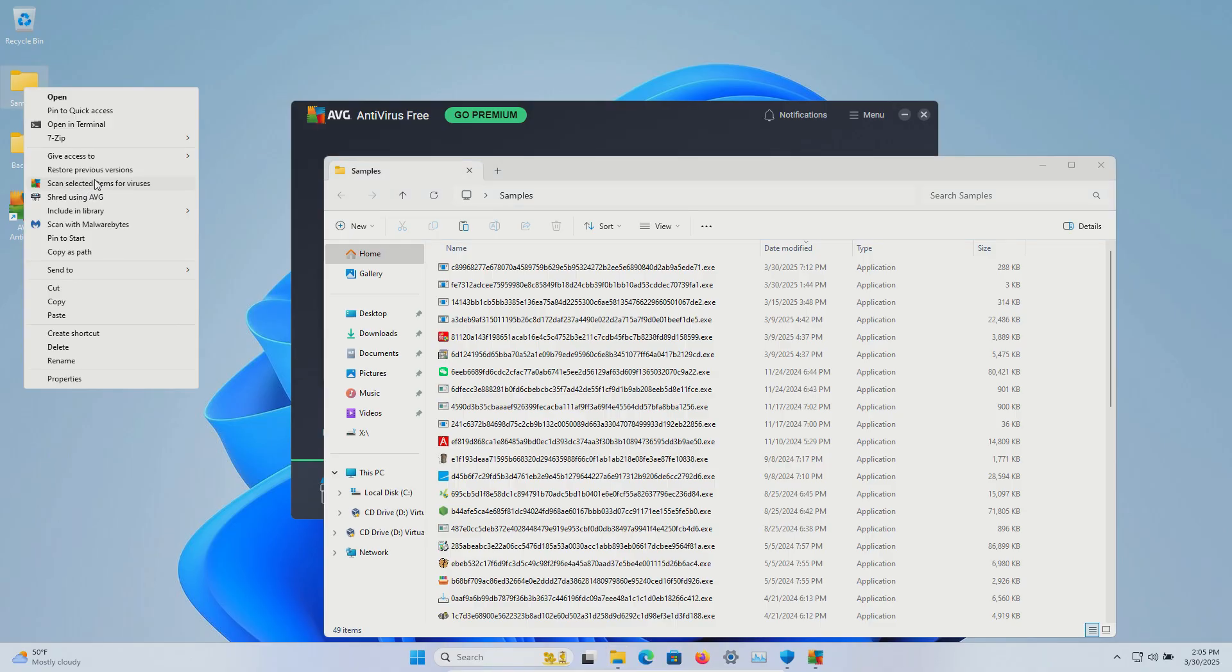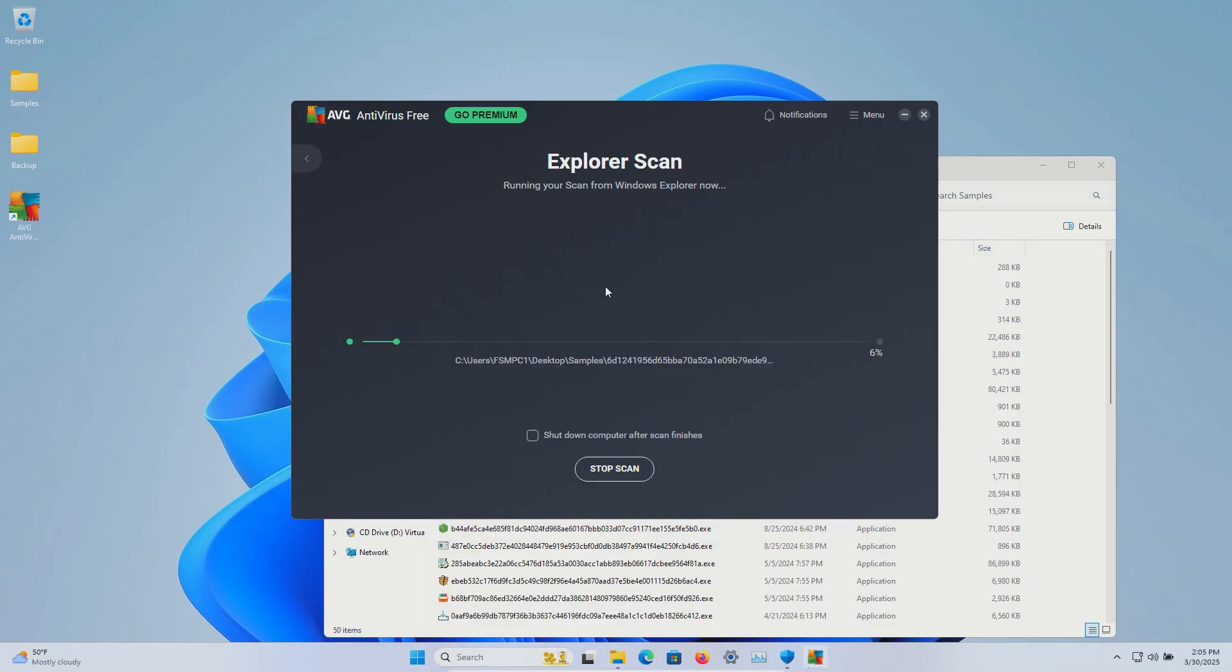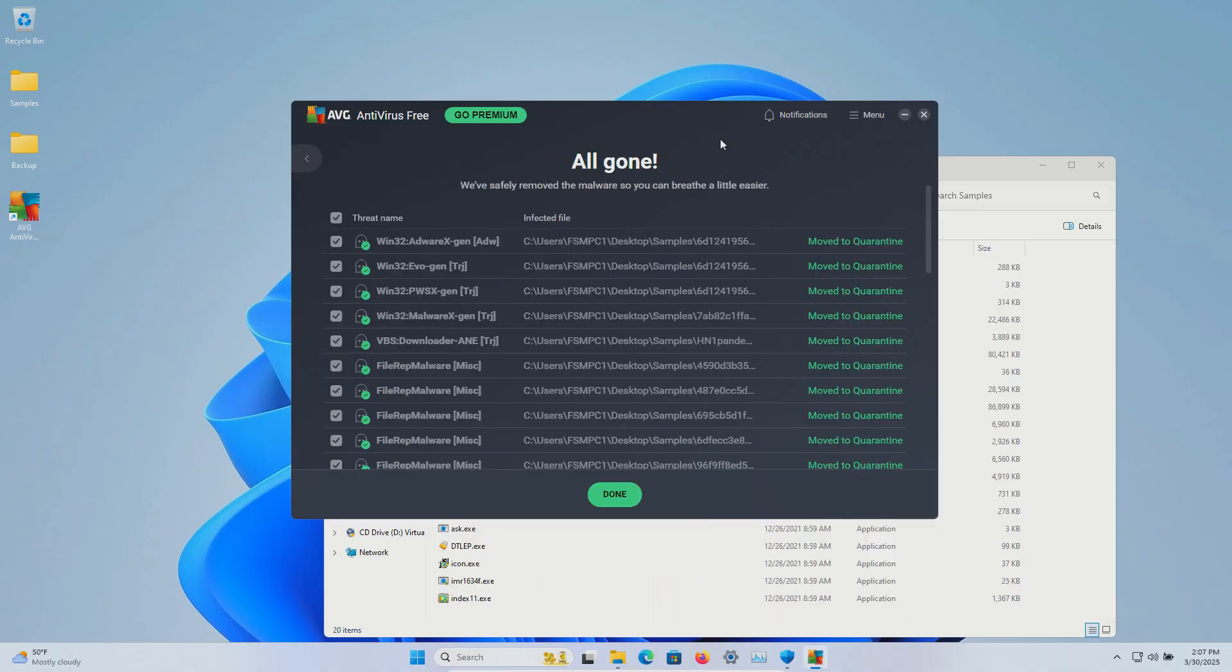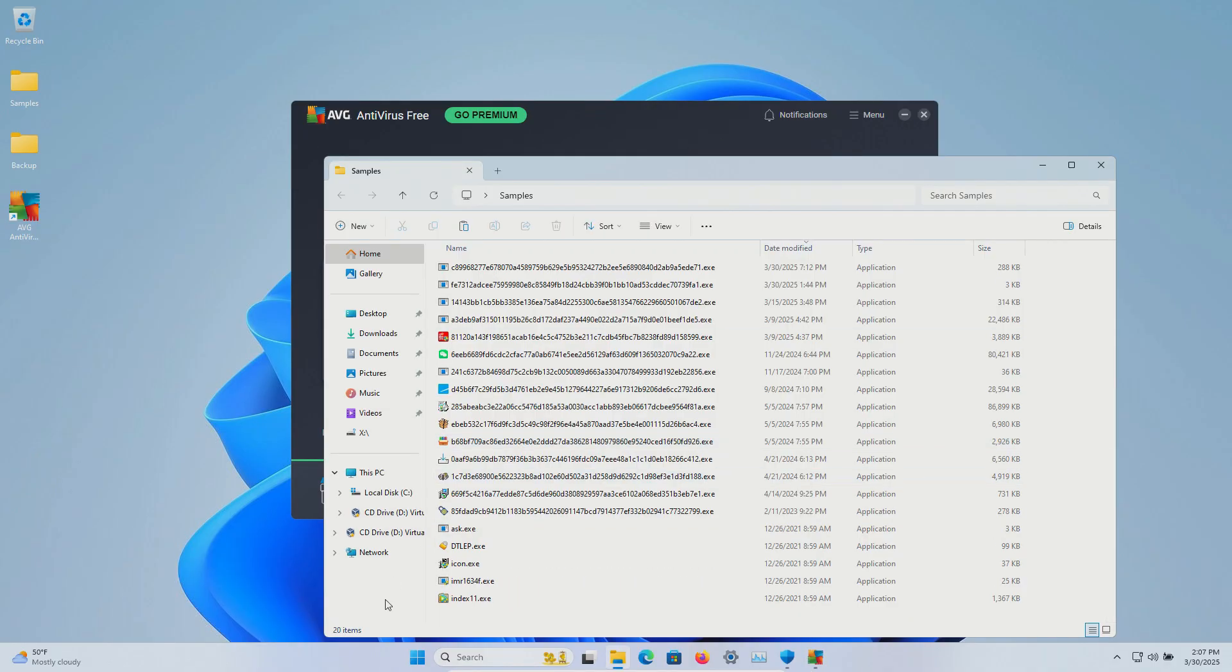We're going to scan directly and let this complete. Directly scanning found additional threats, so we're going to click on done, and we are now down to 20.